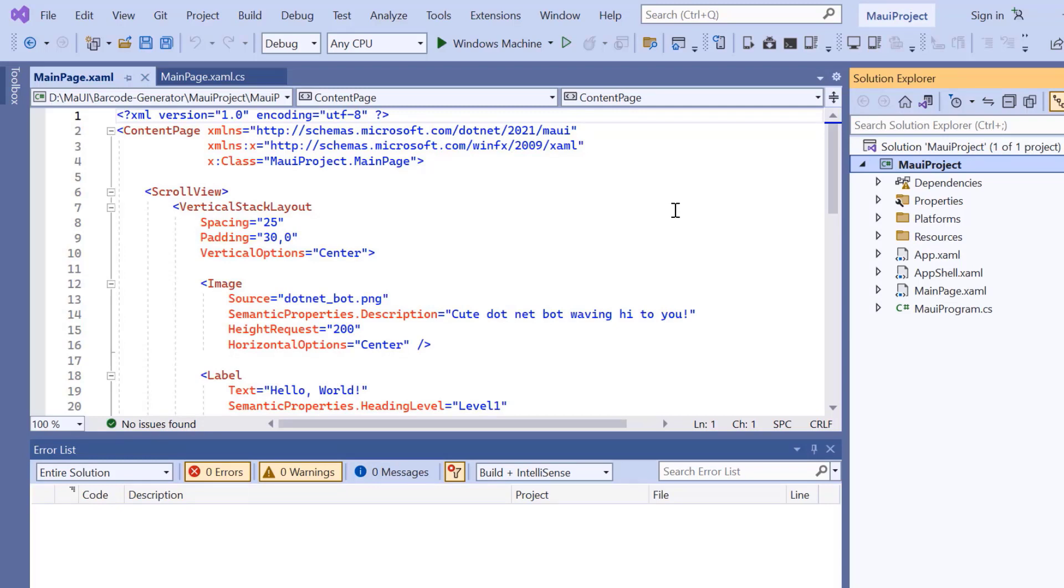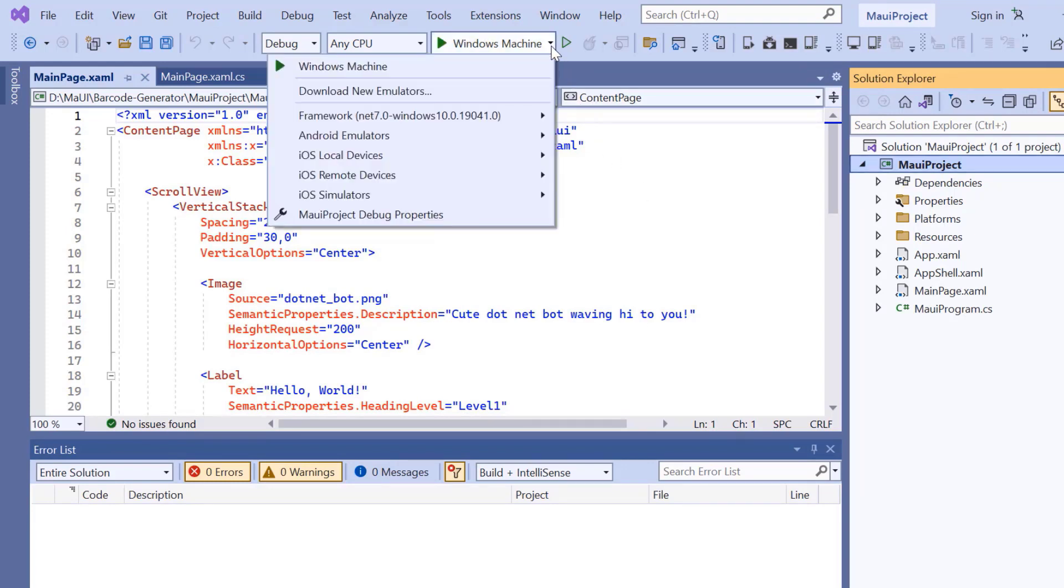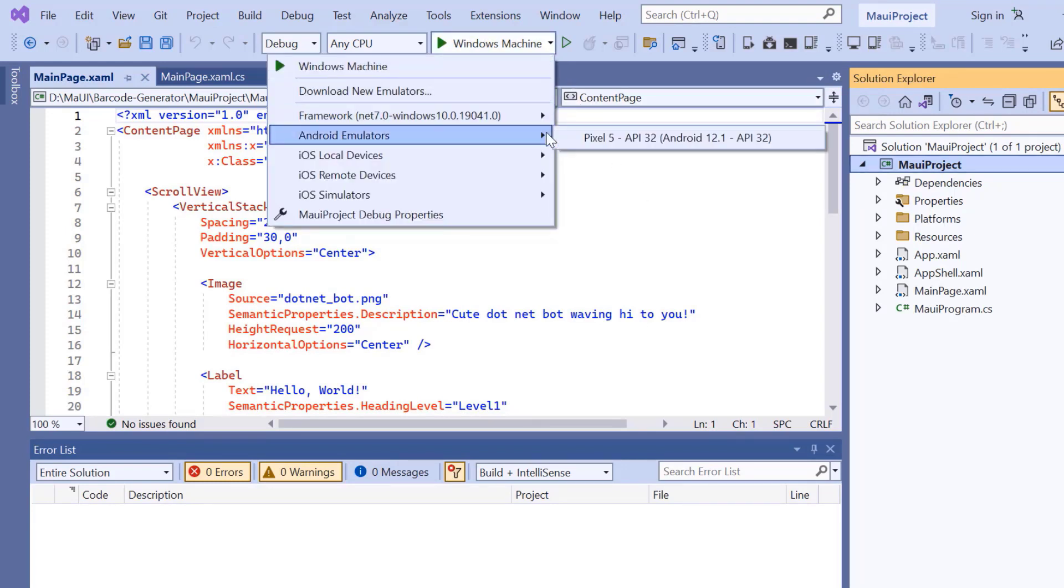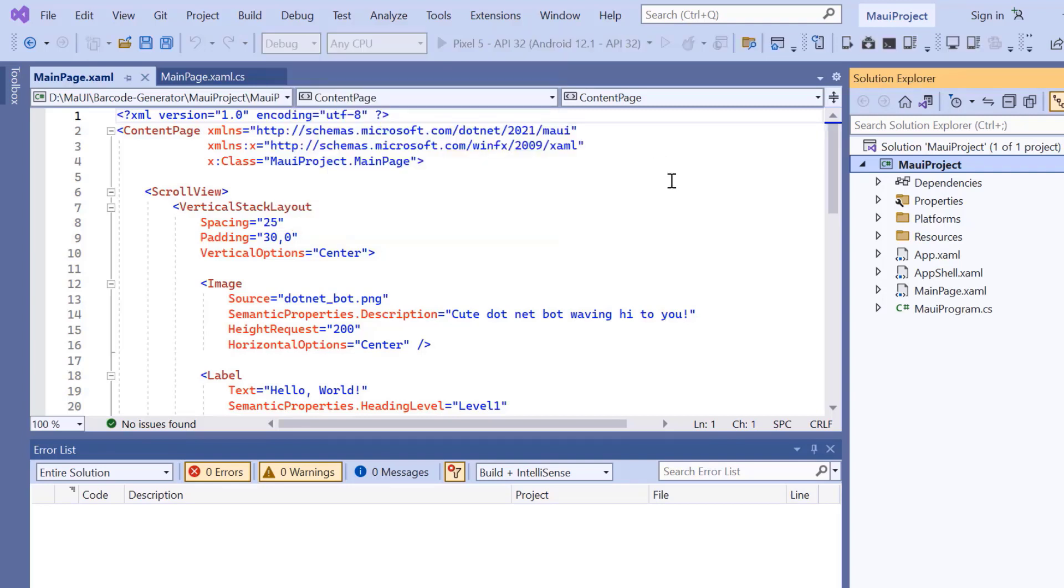Before I move forward, let's take a quick detour to set up the environment for running our application. Here, I choose an Android emulator. For this demonstration, I will select the Pixel 5 Android emulator.